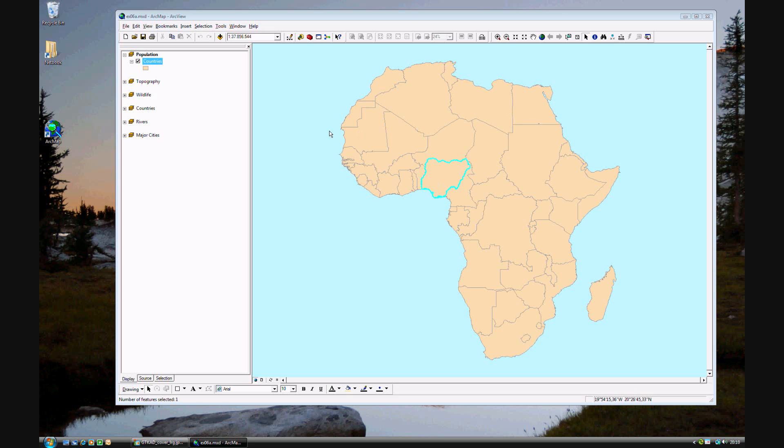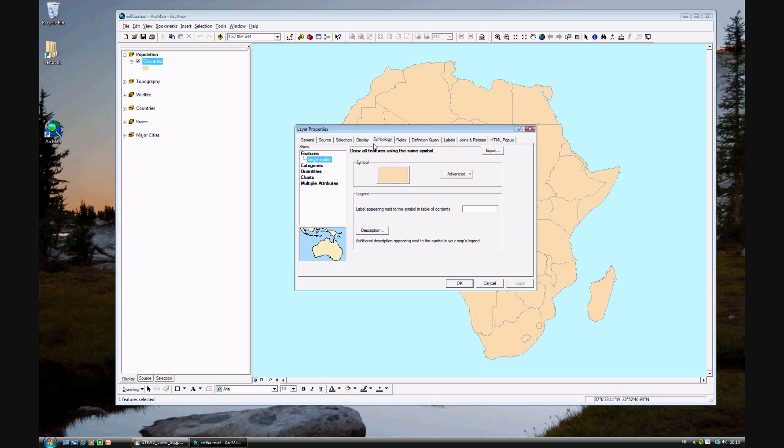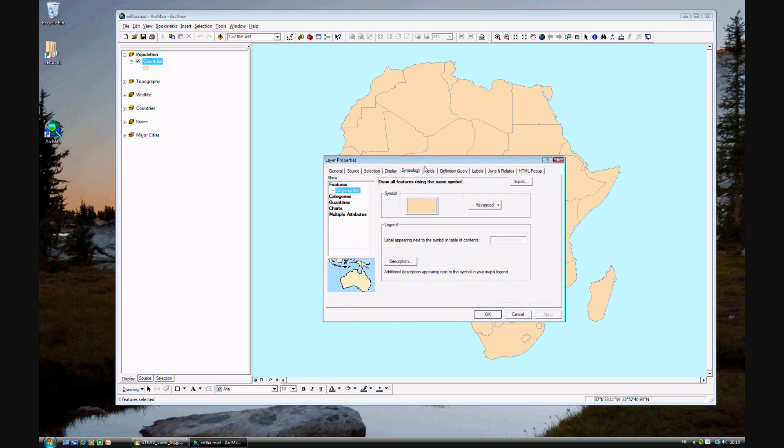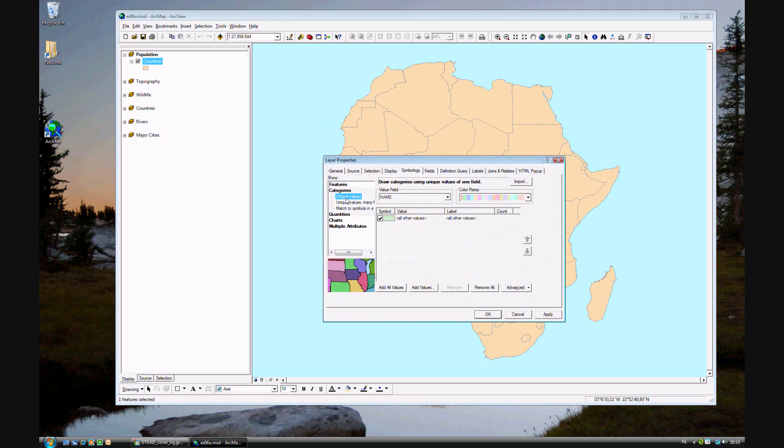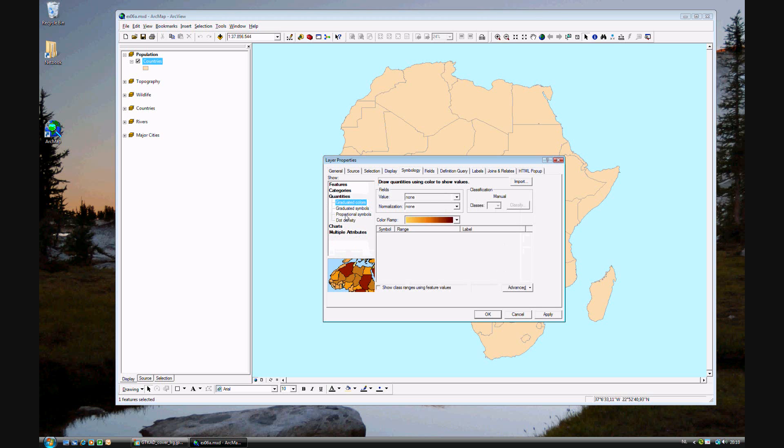We want to classify these. As you see in step 5, we'll go ahead and double click on the countries and look at the symbology. Last time we looked at categories because we wanted to classify them by their unique values. This time we want to look at the quantities, the measured or given data behind it.